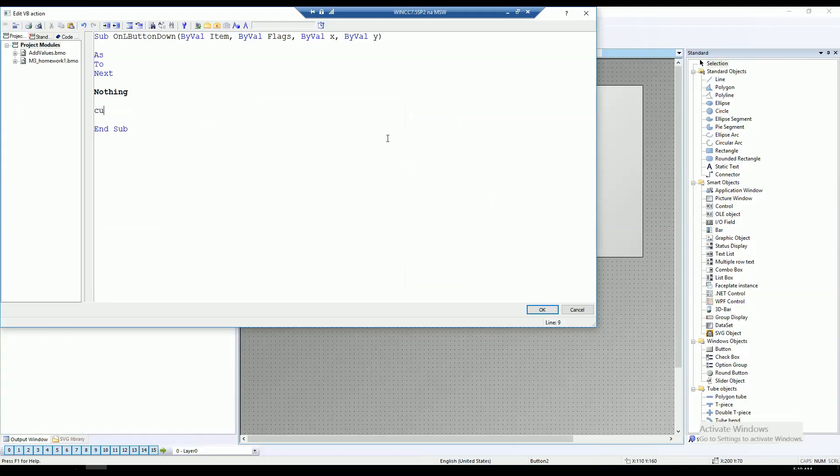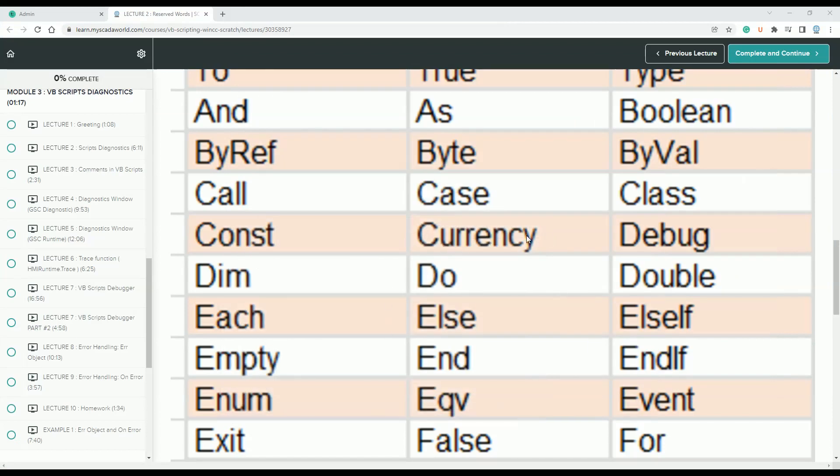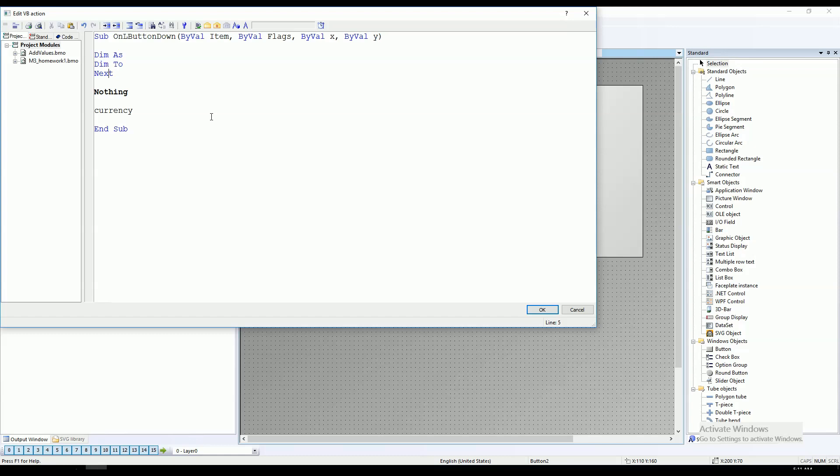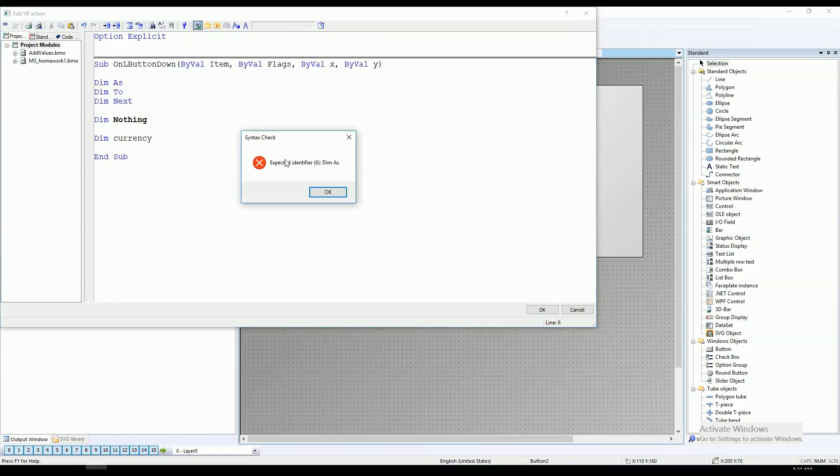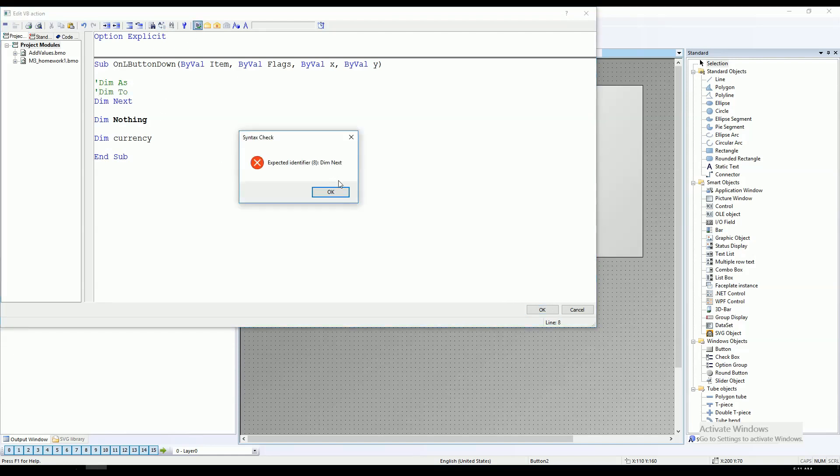Currency - it's not displaying in different color. Currency is okay. Now let's create some tags, so I will just put the Dim. I will create some tags inside my scripting. Let's try to syntax check. No - As is not correct, To is also not correct, Next is also not correct, Nothing we can't use, and Currency we can't use this kind of word.